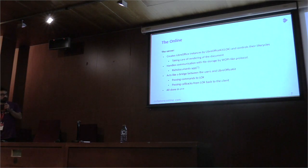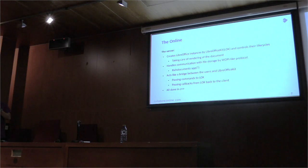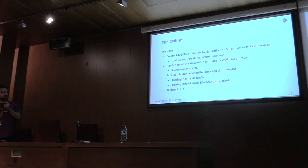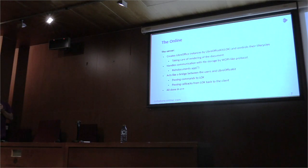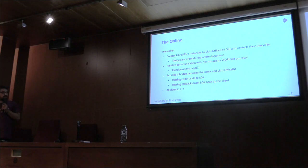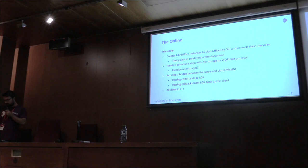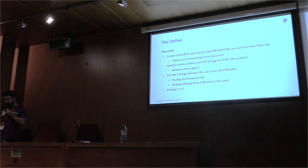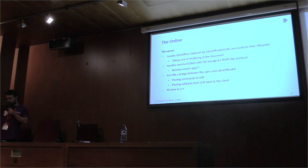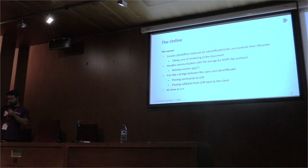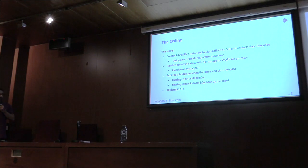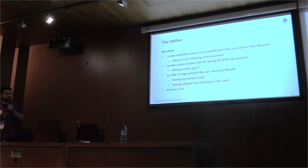We use rich arguments. It acts like a bridge between the users and the LibreOffice kit. The bridge is passing commands to LibreOffice kit and passing callbacks from LibreOffice kit back to the client. These parts are all done in C++.